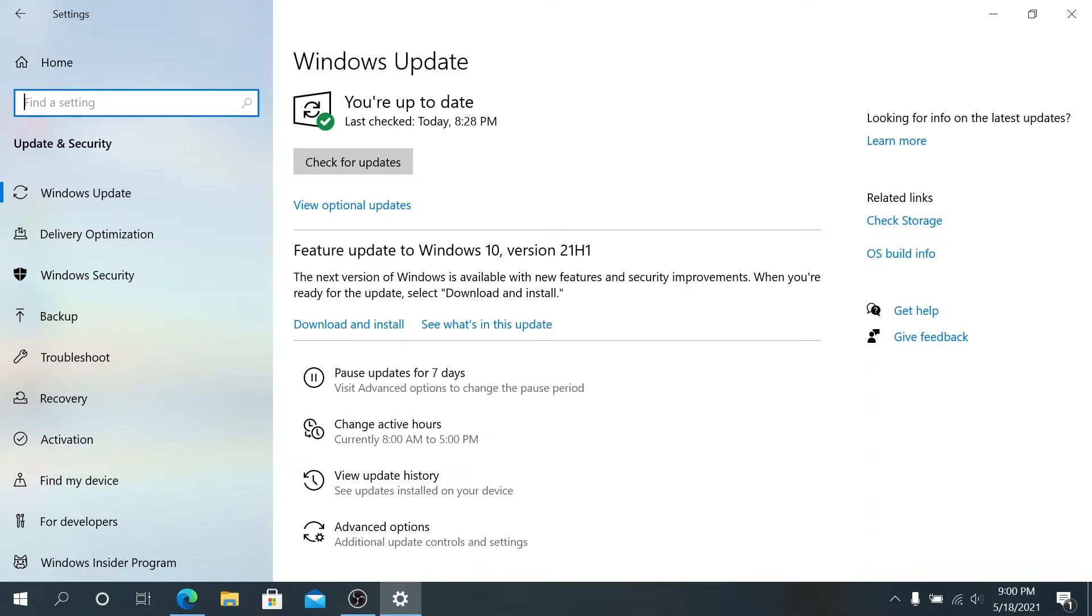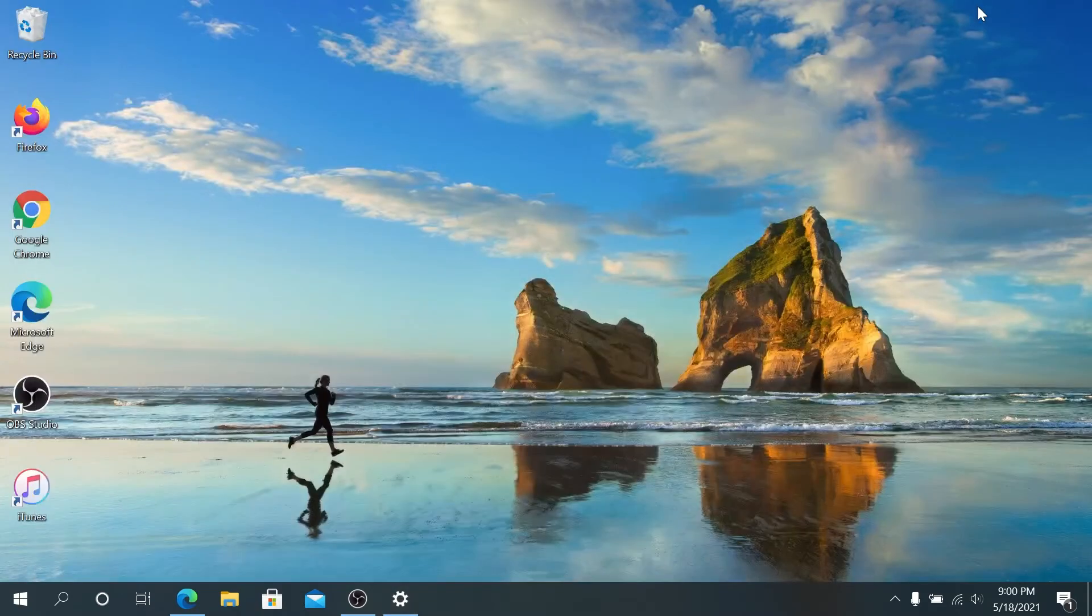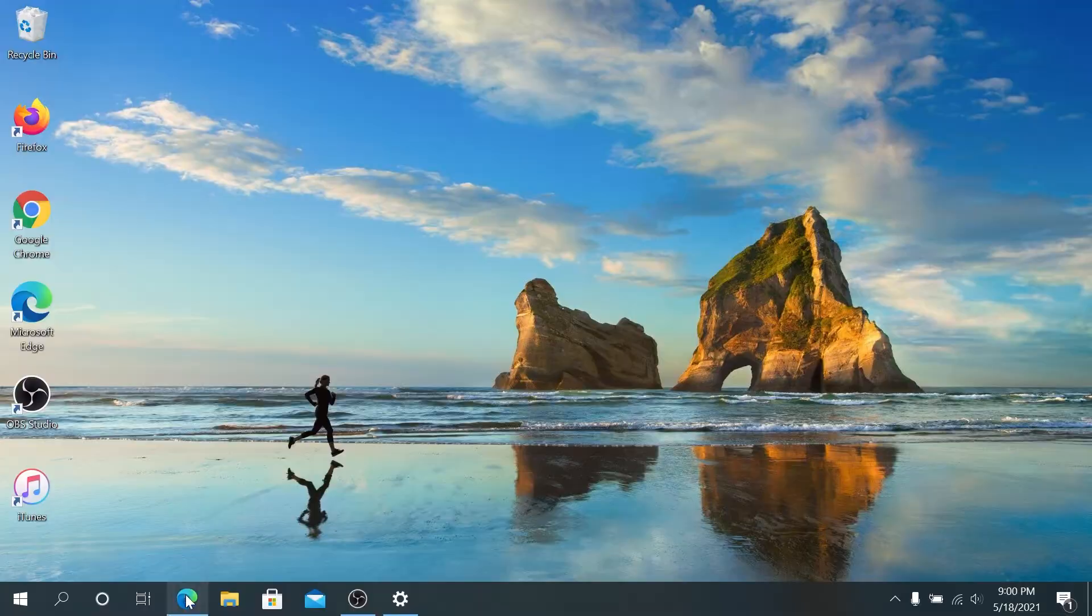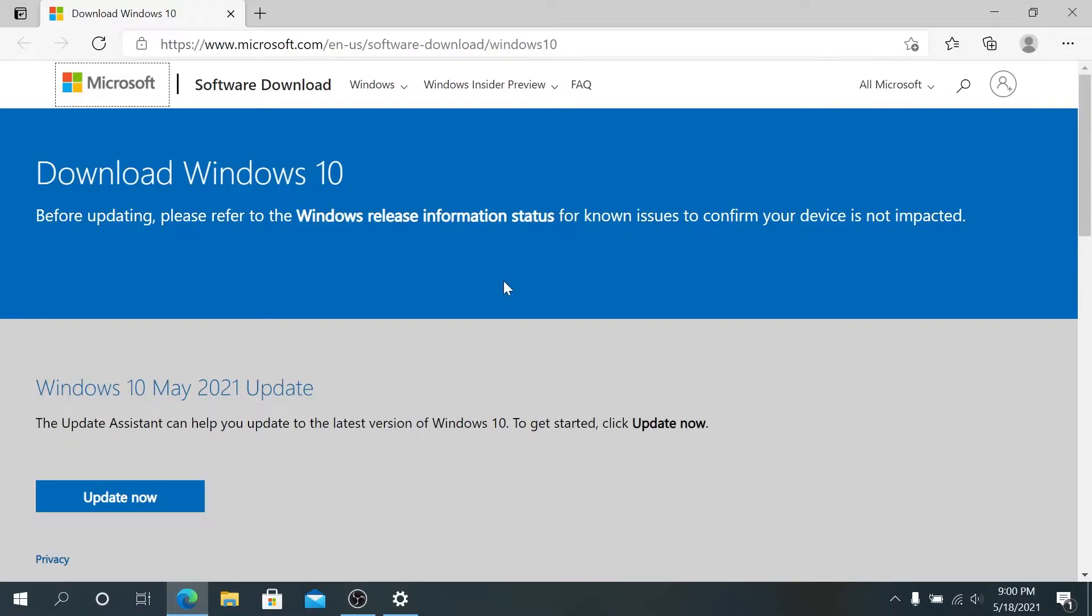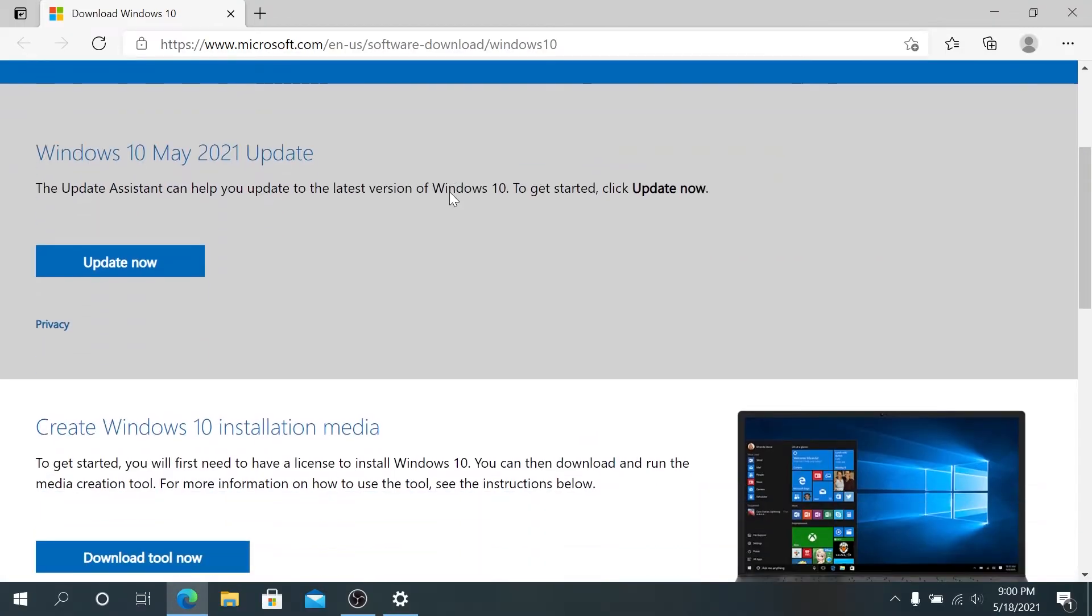But if by some reason you're checking for updates and you don't see this update, here's what we need to do. Minimize this window, open your internet browser and go to this website. I'll put the link in the description below.